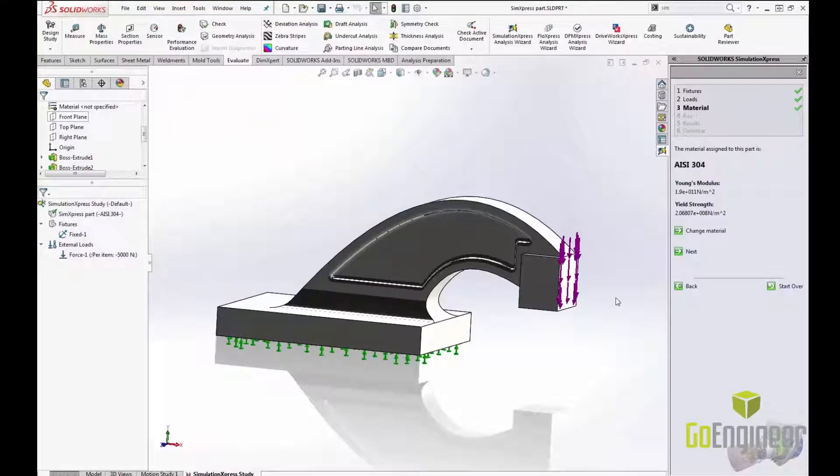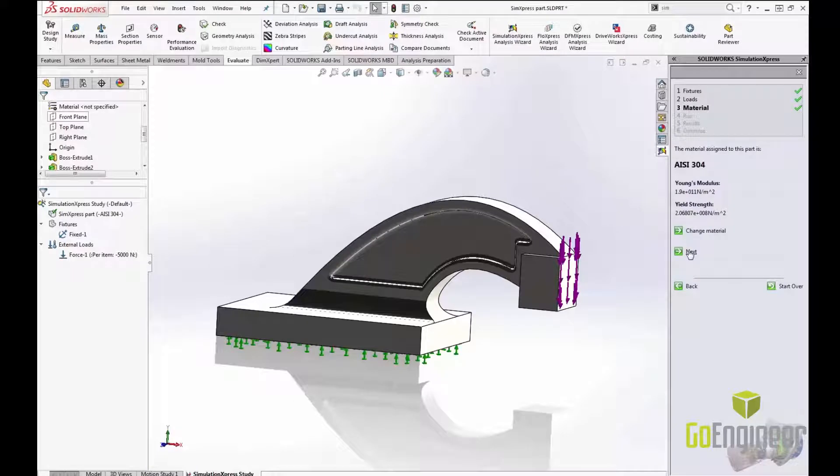The last thing I need to do is run the analysis and see what my results are. To do that I simply click Run Simulation.